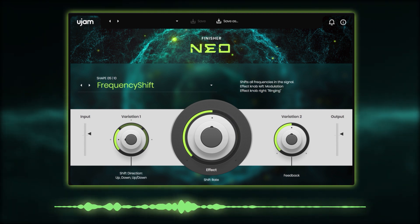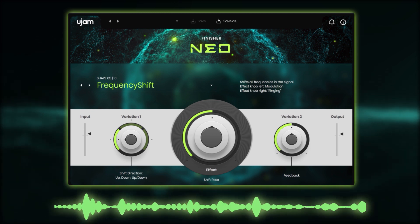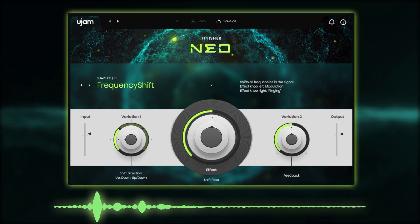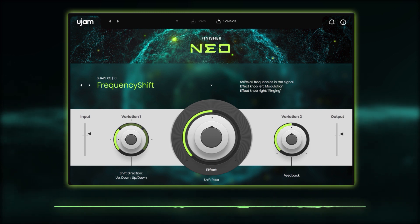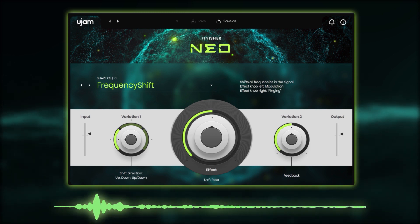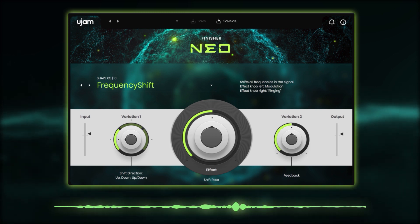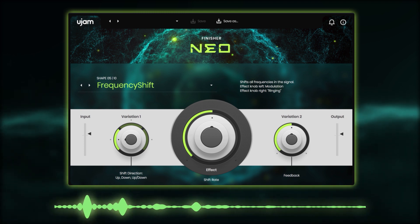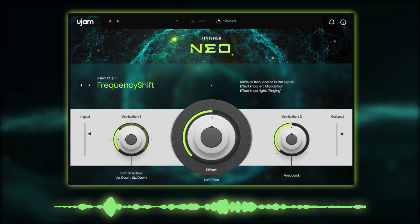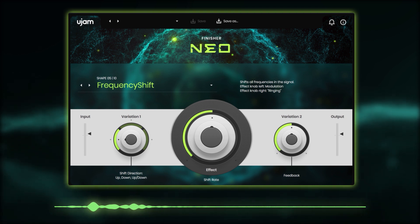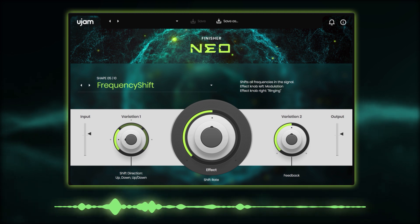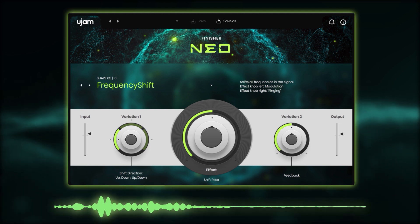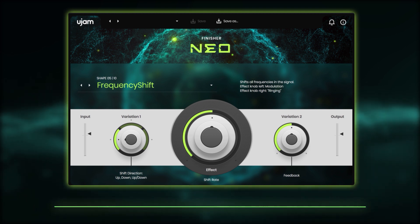Finally, let's look at the synth steps. This is how it sounds without NEO. And this is the Frequency Shift mode, which adds some nice movement by shifting the frequencies up and down at different speeds. The effect knob adjusts the rate of modulation, giving the sound an oscillating feel.